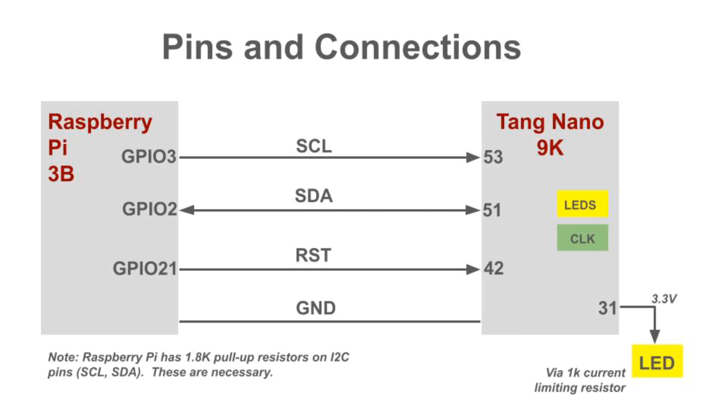We'll also connect an LED to the Tang Nano and control its brightness. In addition, we will use the LEDs and the 27MHz oscillator on the Tang Nano board itself.